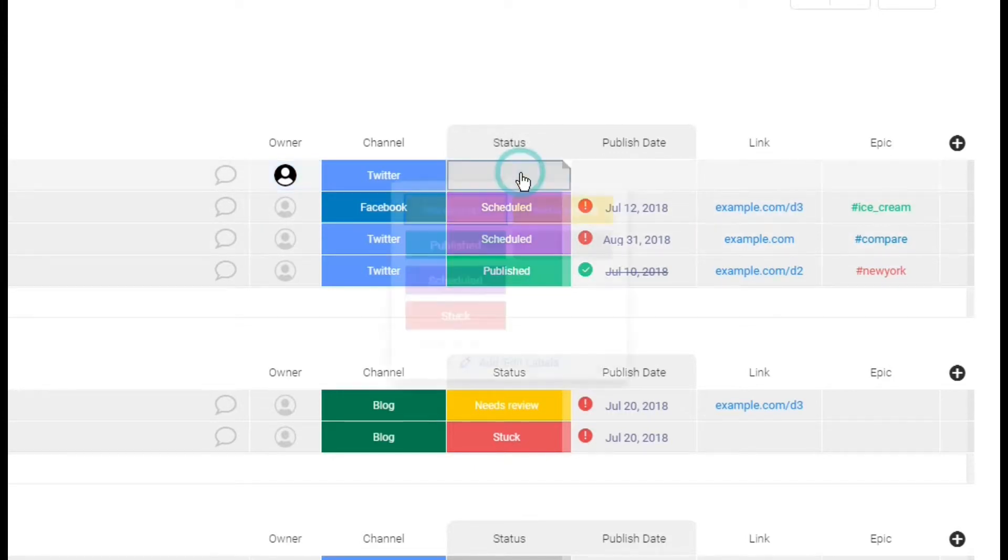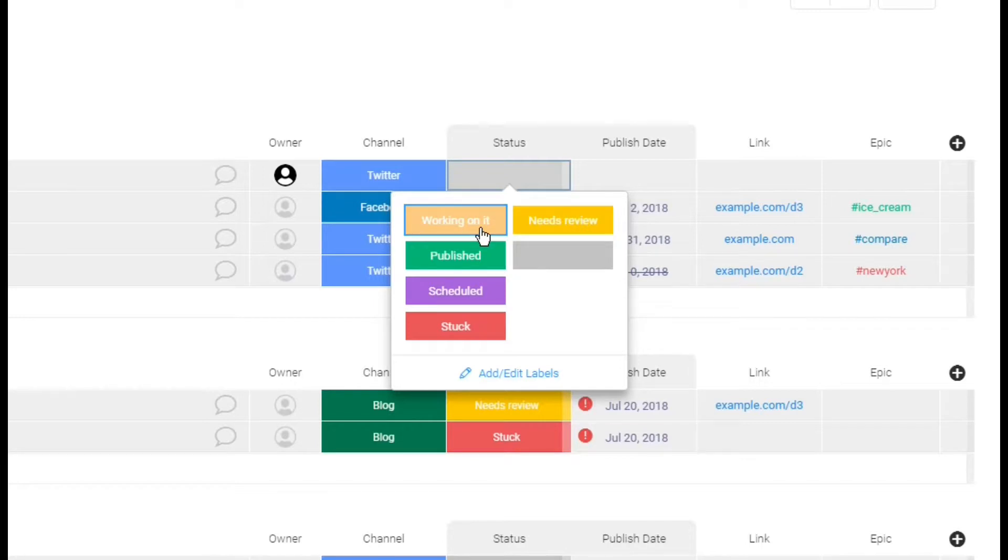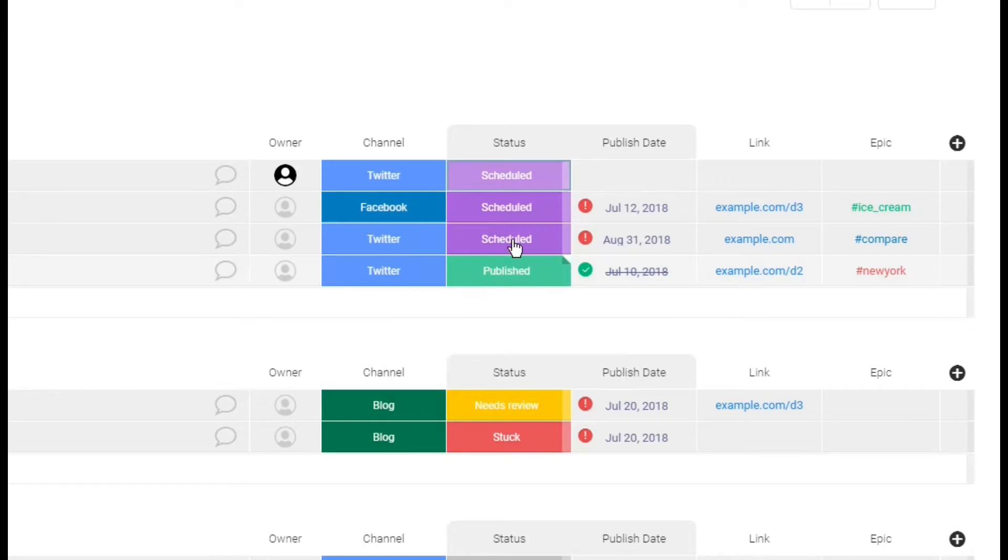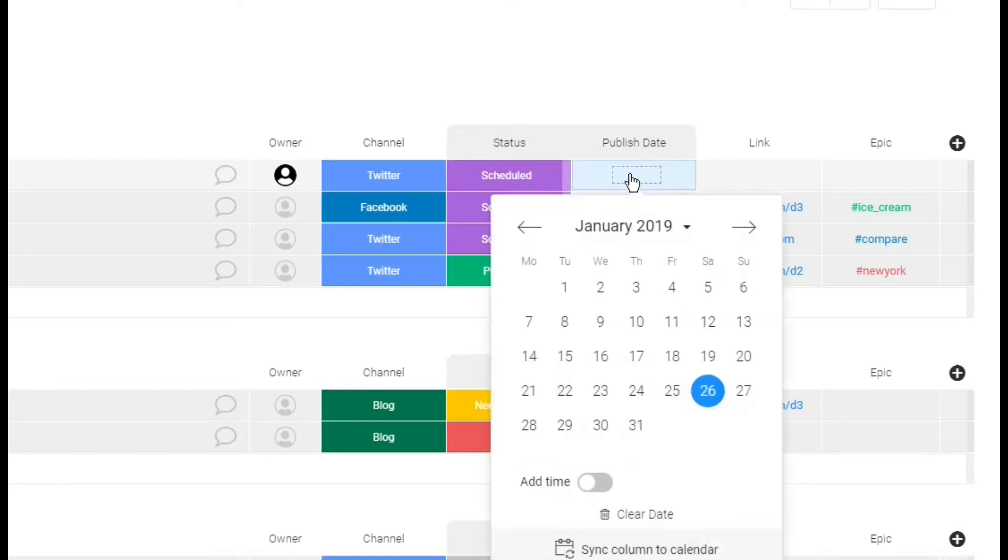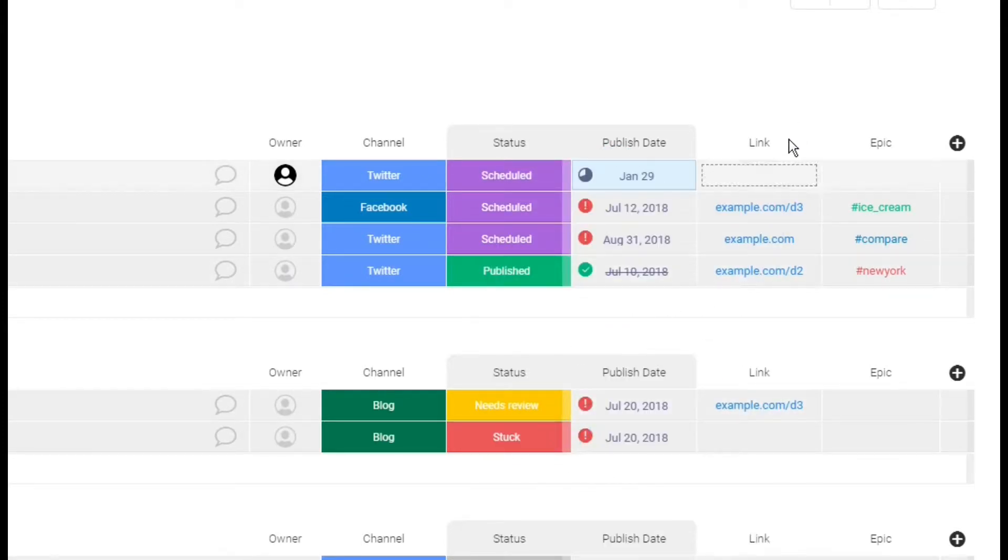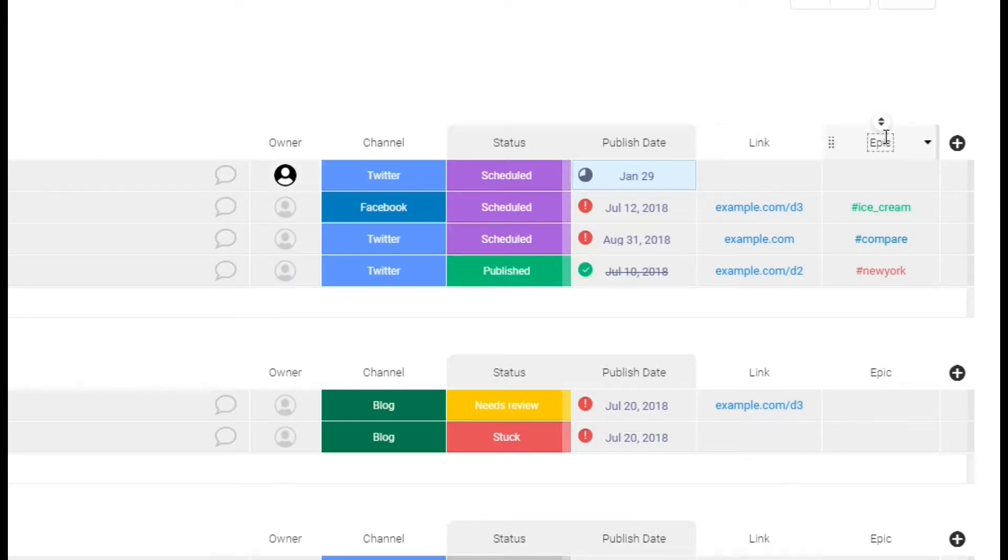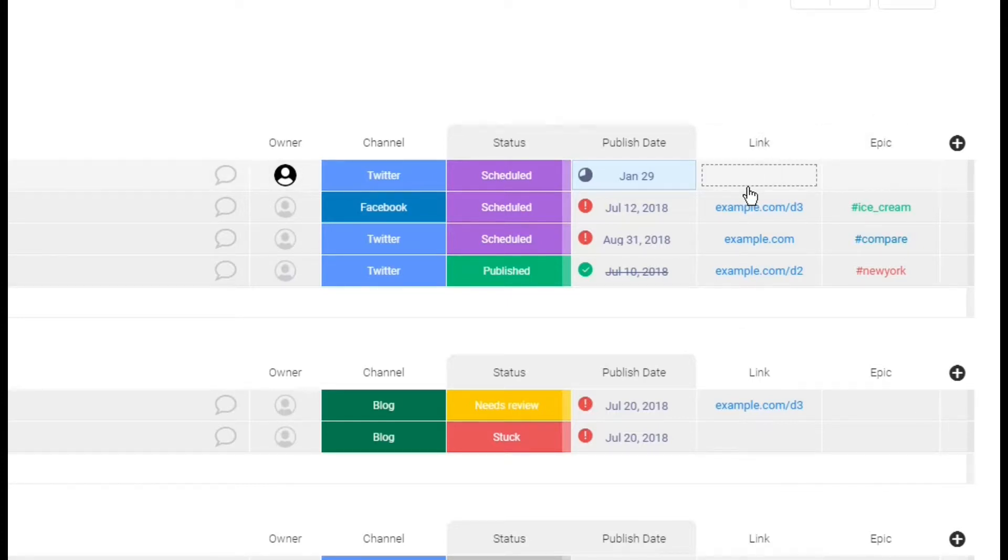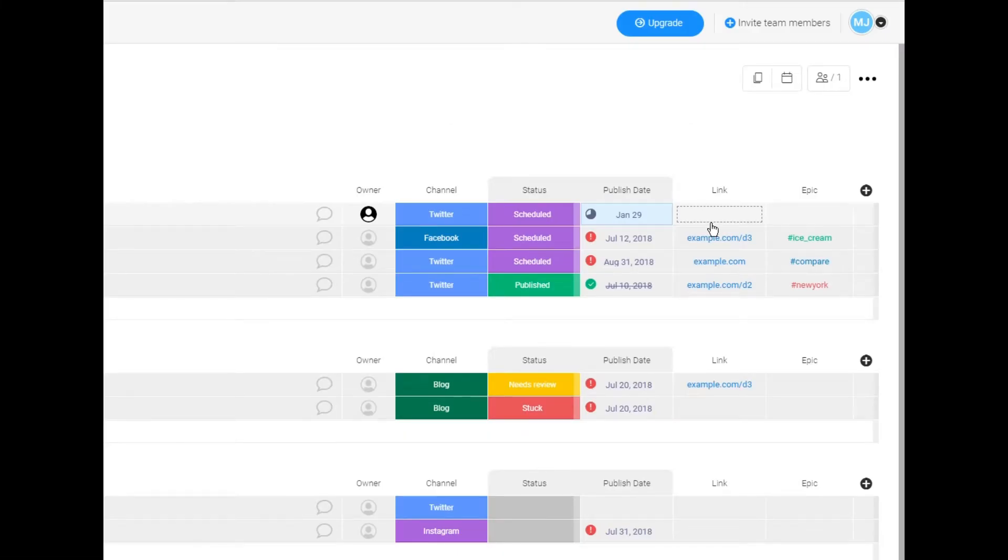And then status. I've got all these statuses. So she can put that she's working on it. She can put that she published it. I can put it as scheduled. She can go in there in this board and say that she did that. Publish date, I'm just gonna say, hey, do that by the 29th. And then she's gonna go ahead and put the link to that when it's done. So there we go. That is how you do that.